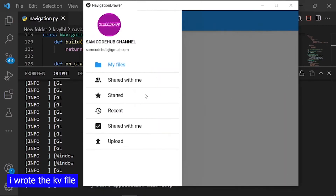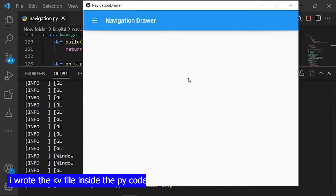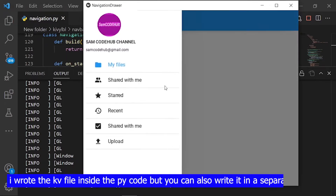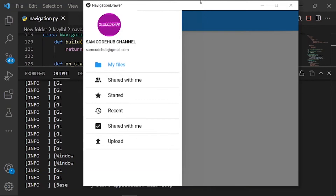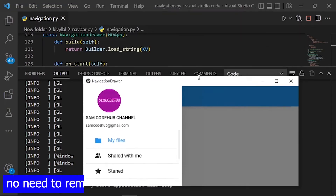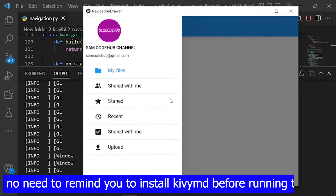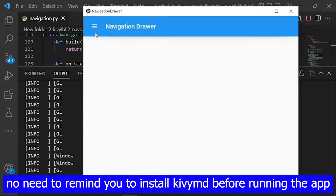I wrote the kv file inside the Python code, but you can also write it in a separate .kv file. No need to remind you to install KivyMD before running the app.